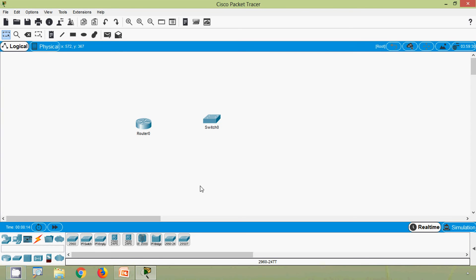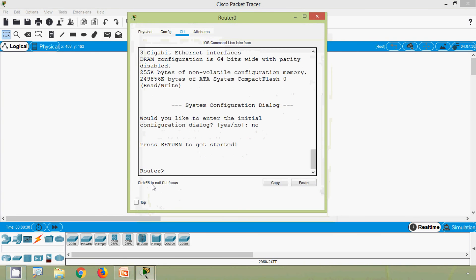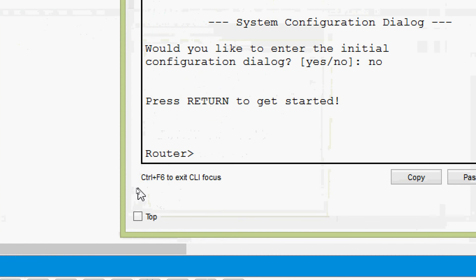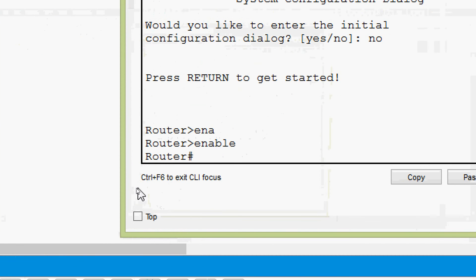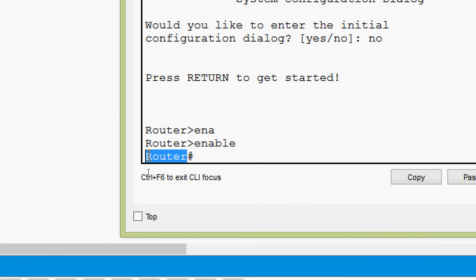We will see privileged EXEC mode in Cisco Packet Tracer. Coming to the router, from user EXEC mode I type 'enable' and press Enter. Here we can see we are now in privileged EXEC mode — it shows the device name 'Router' followed by the hash symbol, confirming we are in privileged EXEC mode.